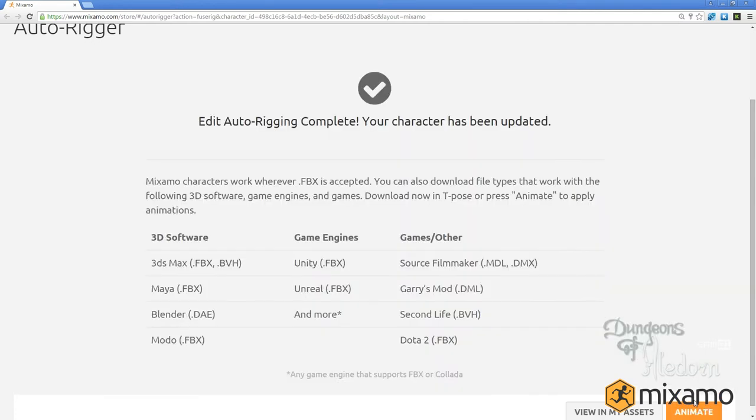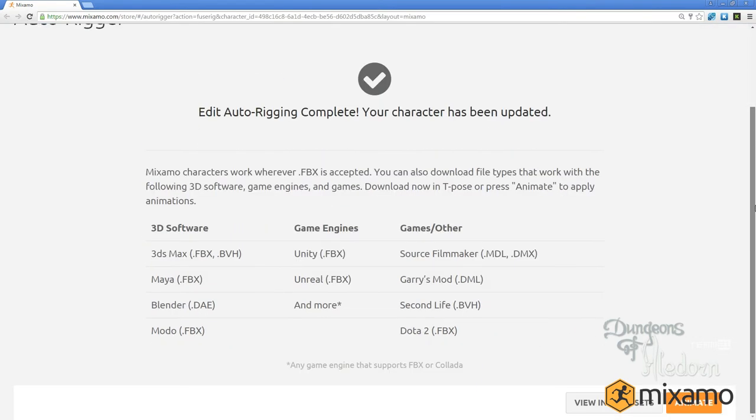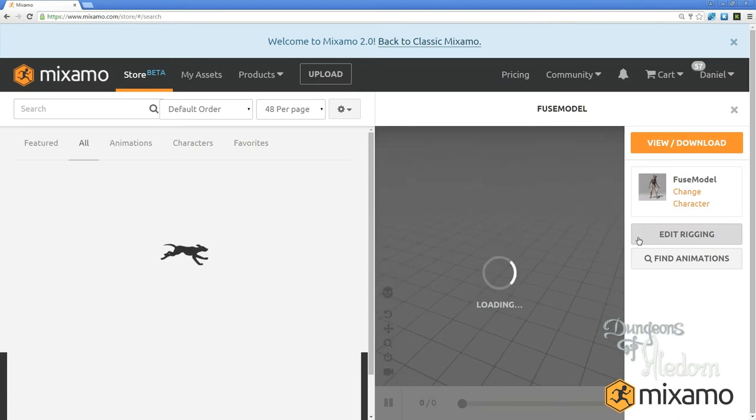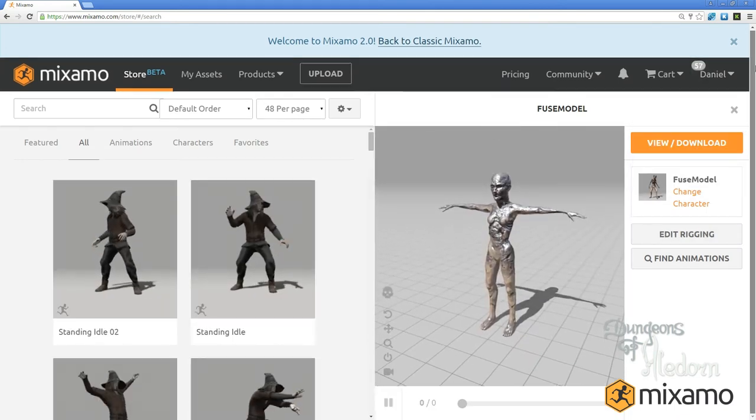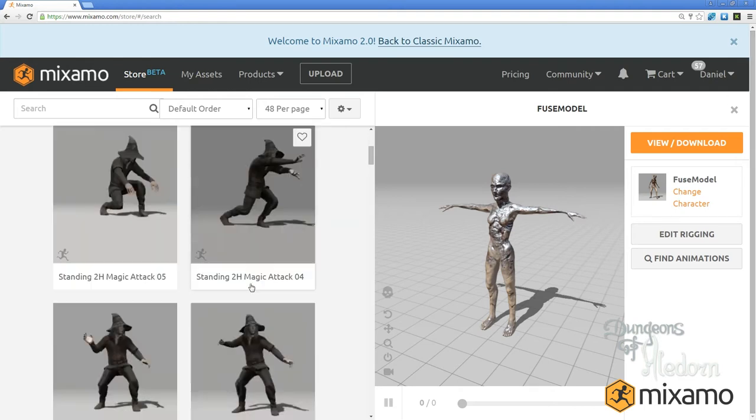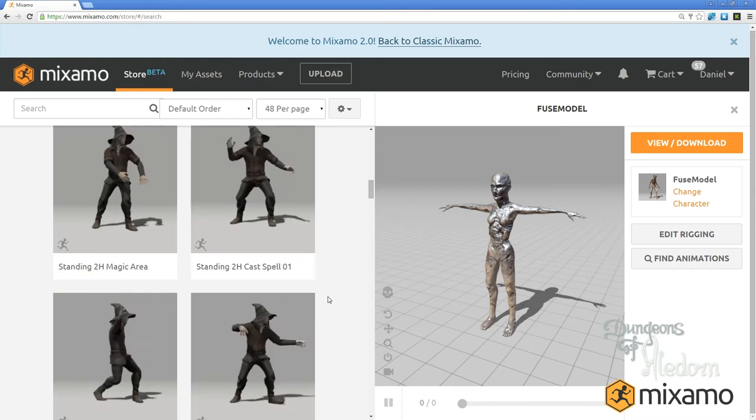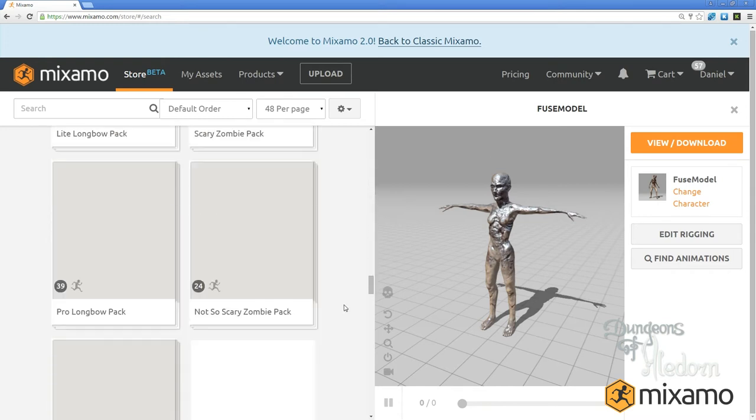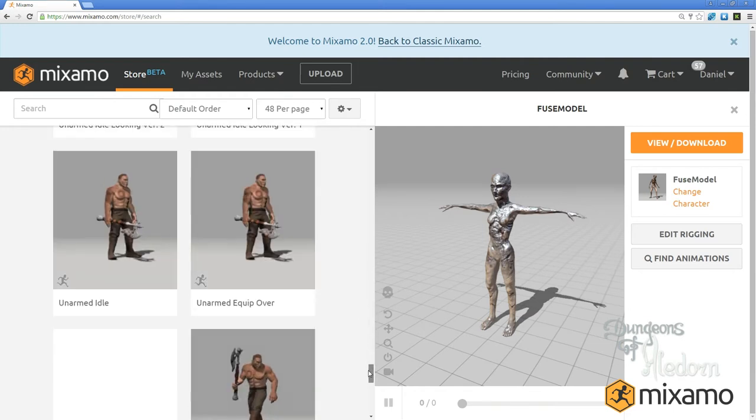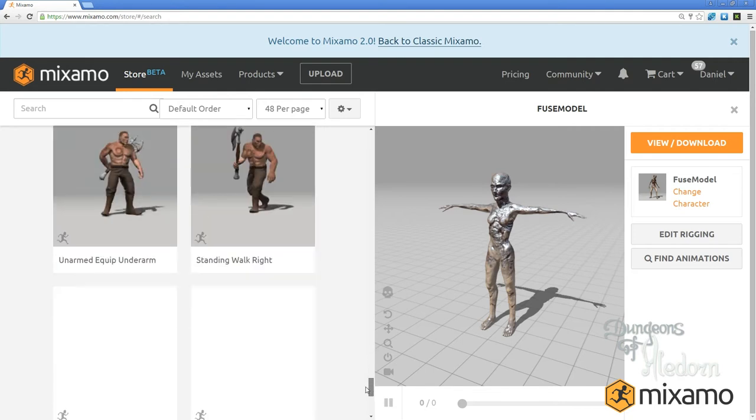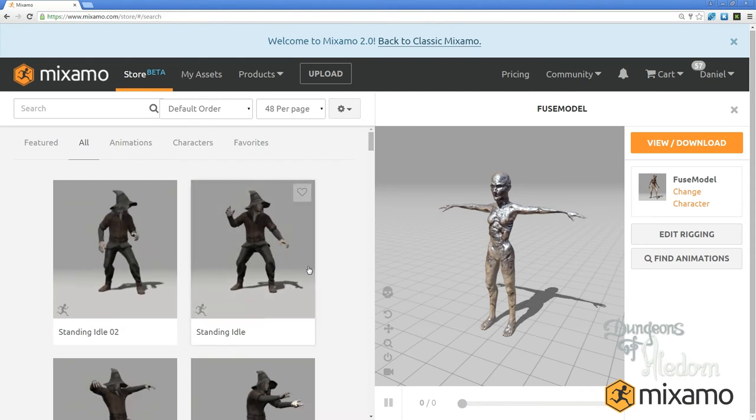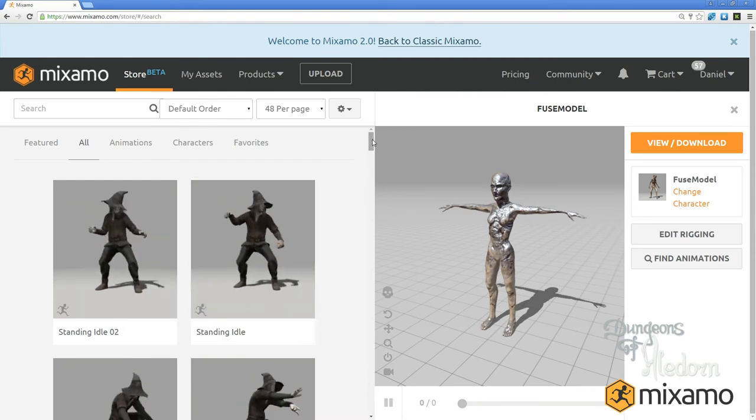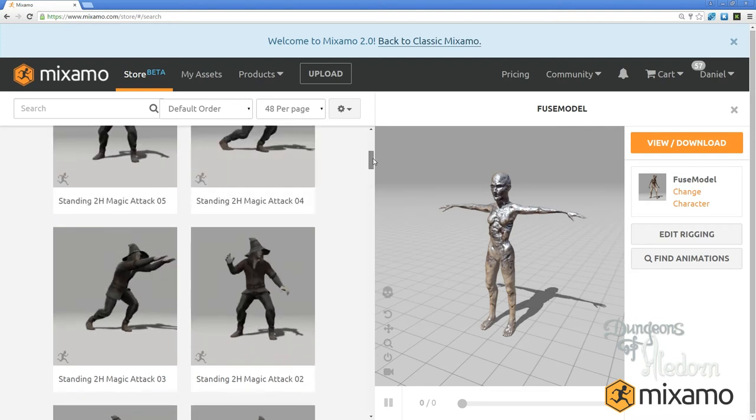I can animate the character right away if I want. It will take us to another window where I can choose all these cool animations for my character. Everything the gaming indie studio actually needs is pretty much already pre-prepared for you - clean, nice animations.